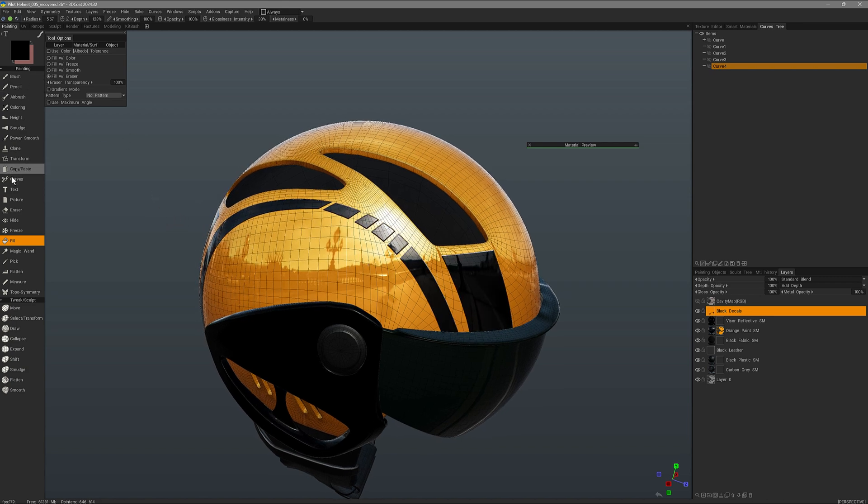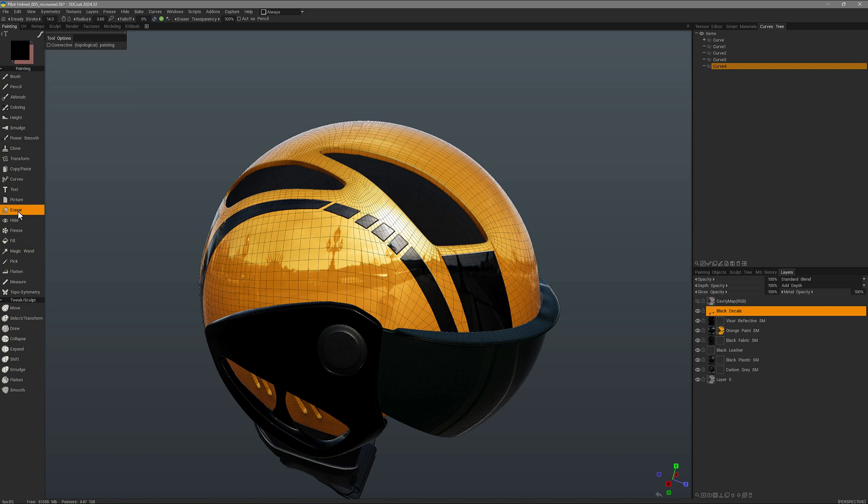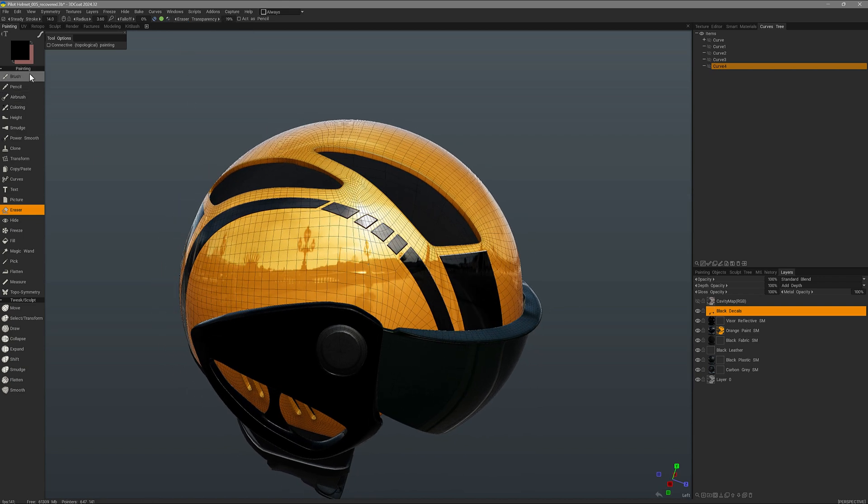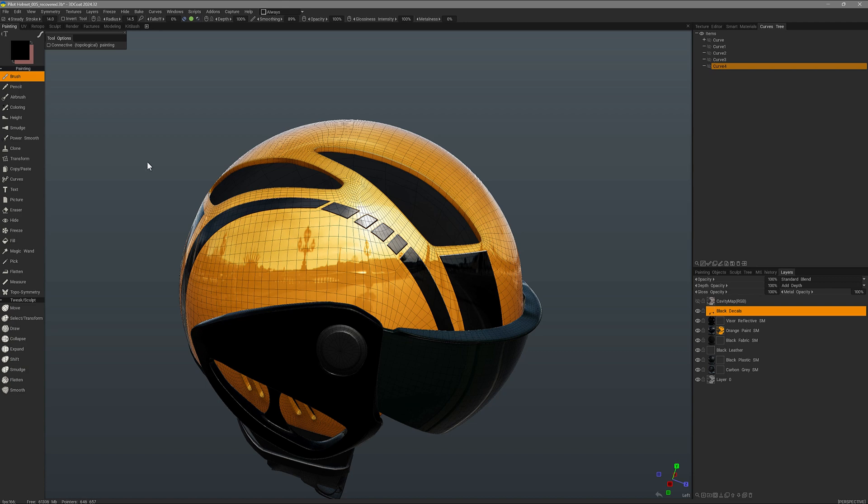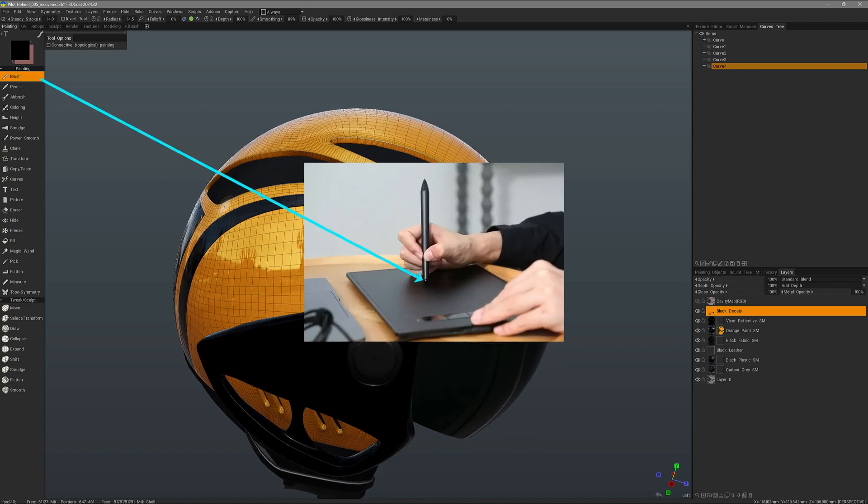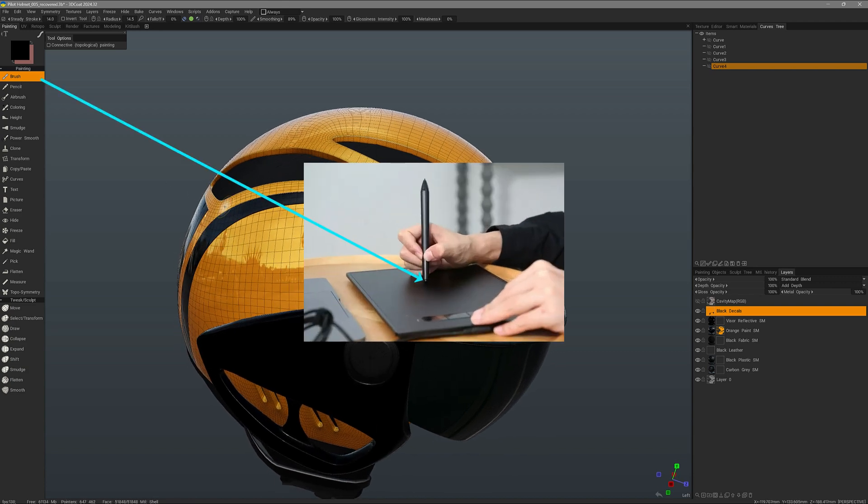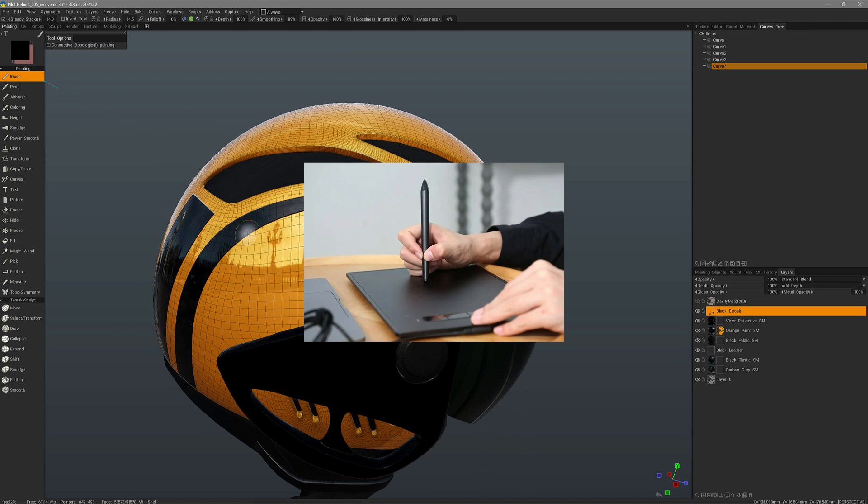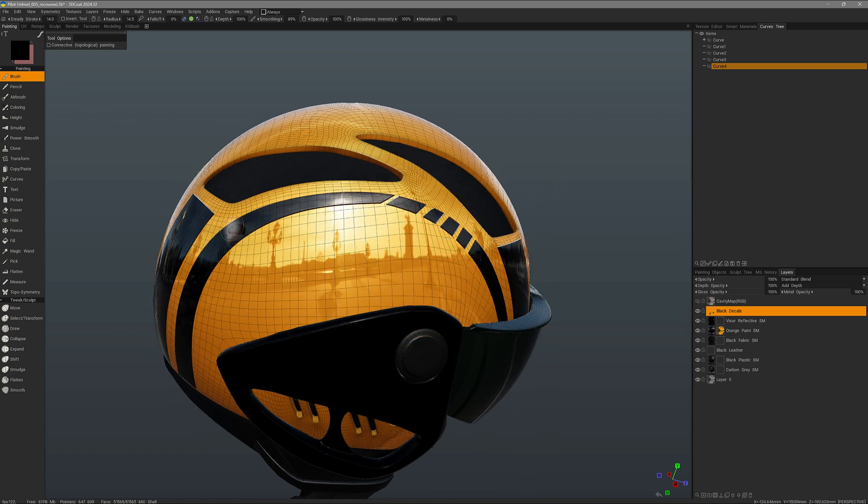Now I want to go back to the eraser tool real quick. And I want to set the transparency down to very low value. And then go to another tool like the brush tool. I will now flip my Wacom Stylus over and use the eraser tip. If I brush along,